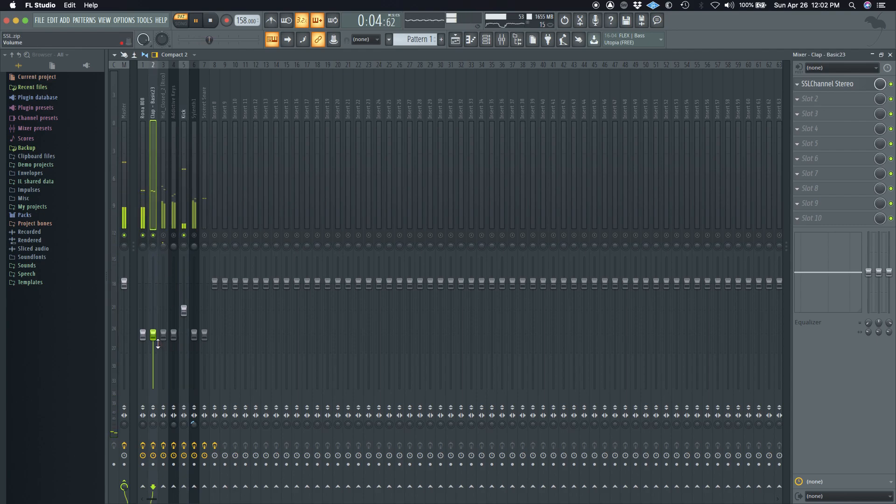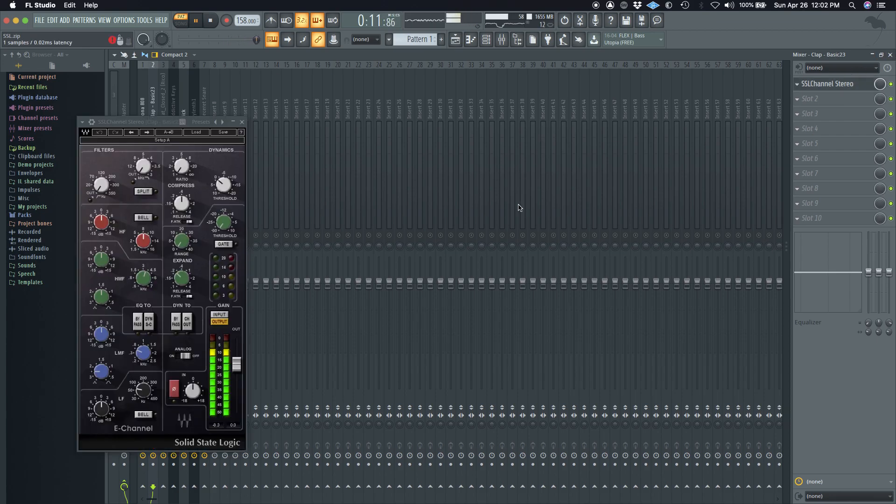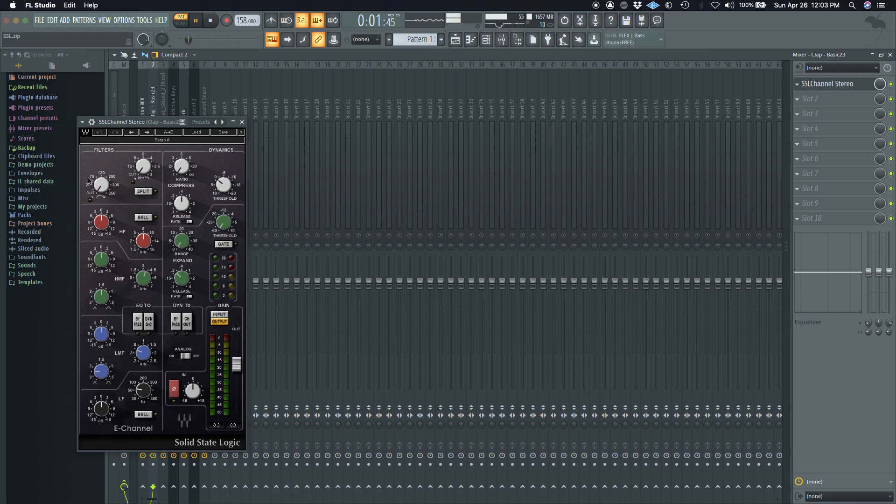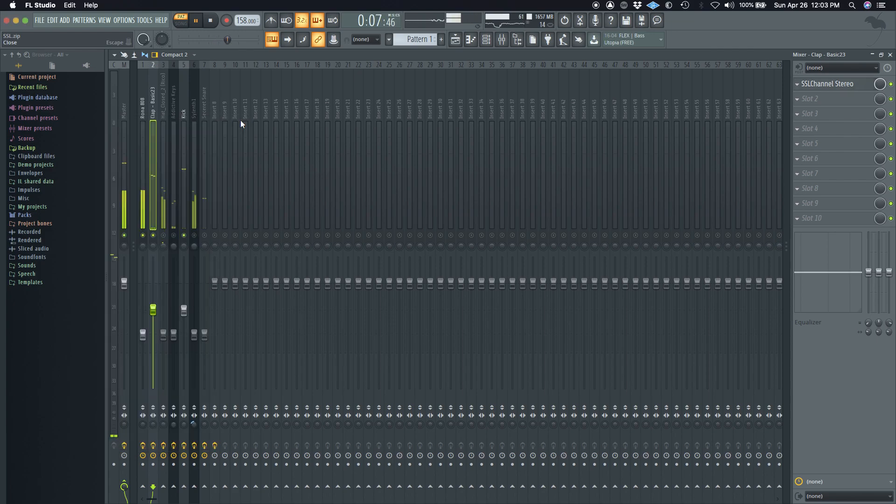And then I'll bring in the clap. Usually I match the clap with the kick. It's like a good starting point for me. And then usually there's no like low end information for the most part when it comes to claps and stuff. But I'll take some out just in case.